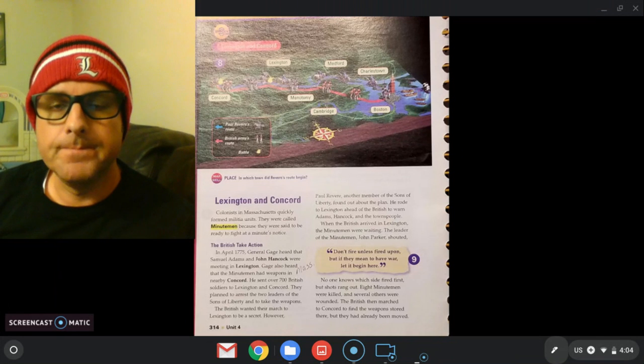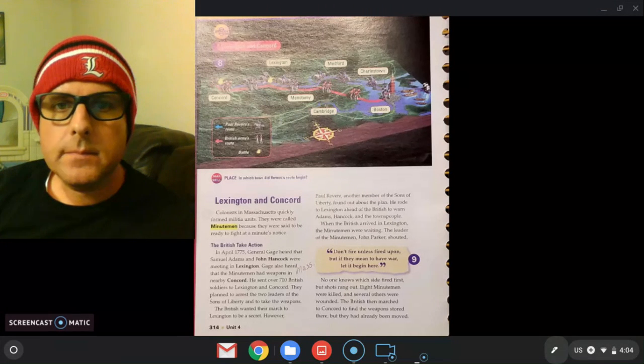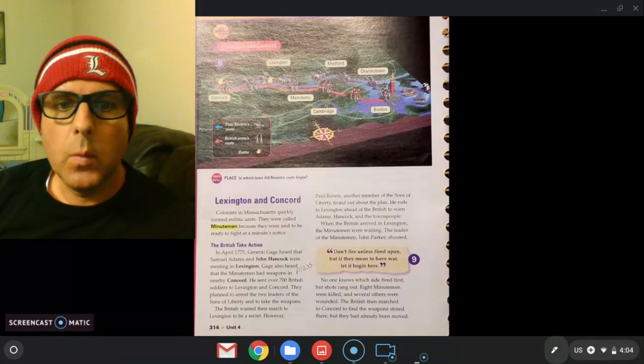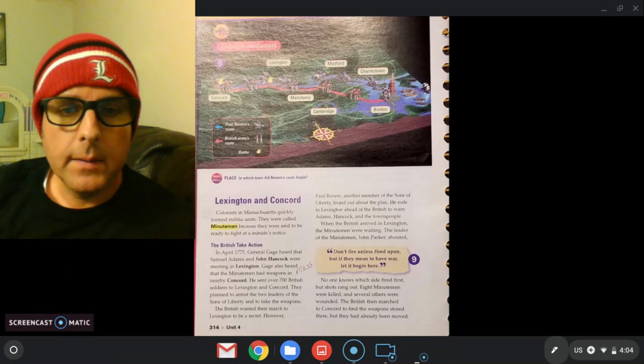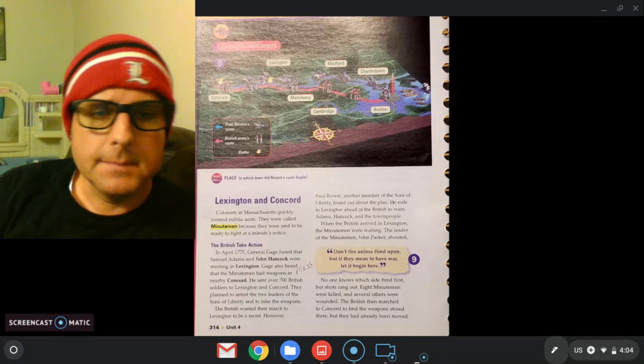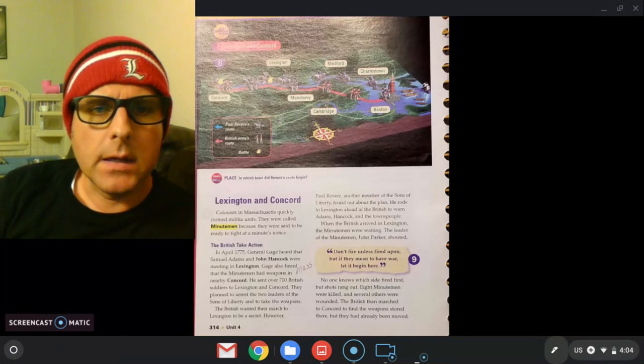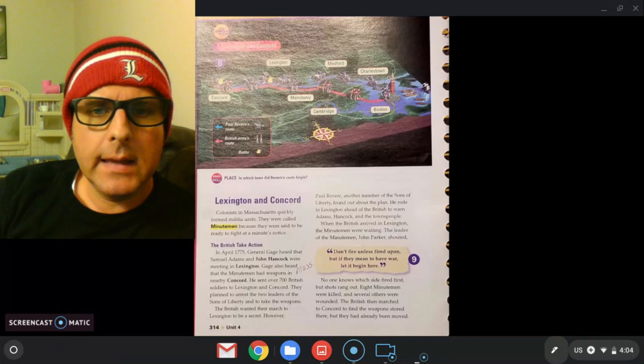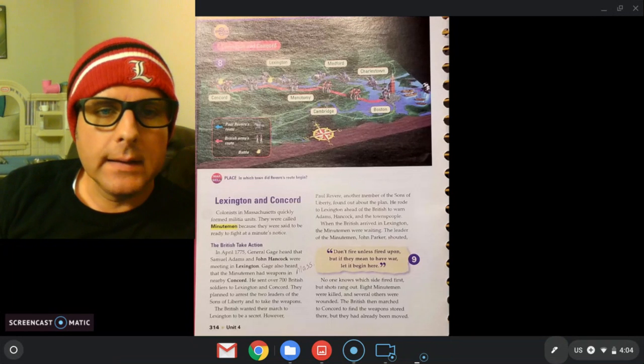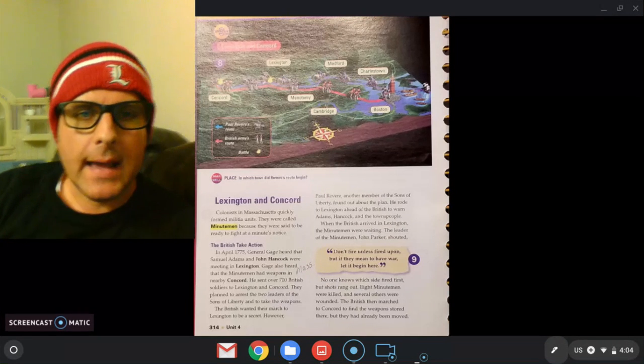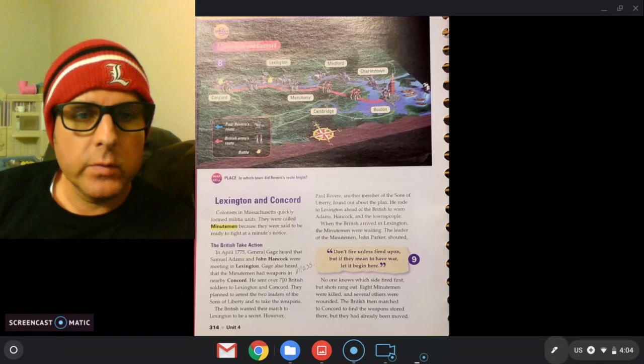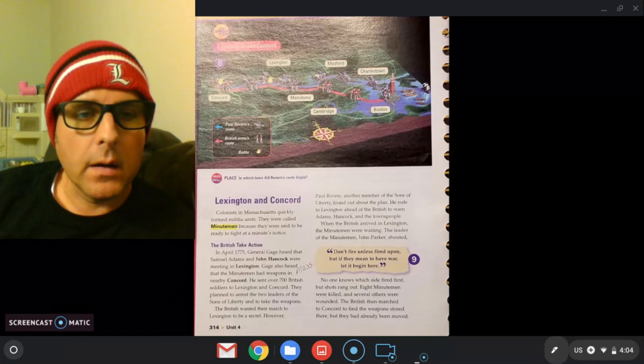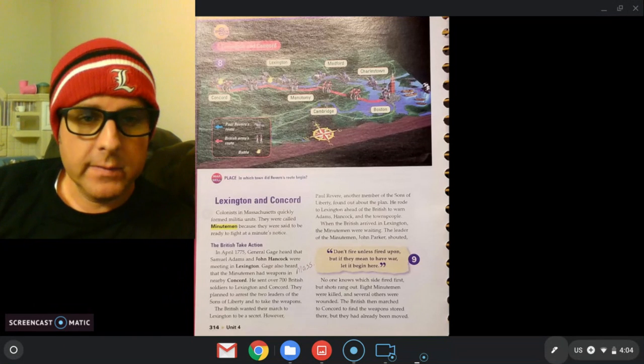With that, we are moving on. We're going to talk about Lexington and Concord today. These are two cities in the colonies and we'll talk about what happened. Again, the militias were formed, the armies are ready. What happens next?